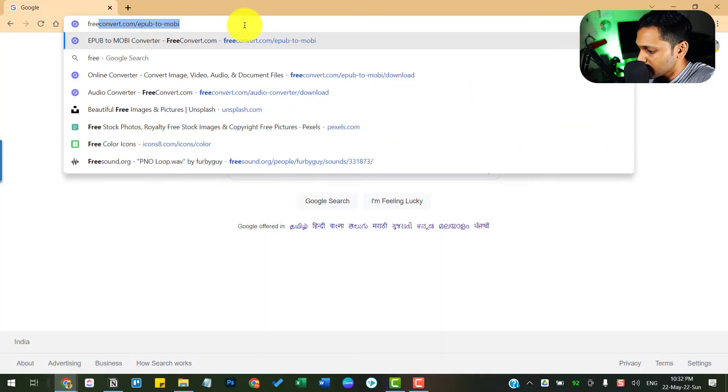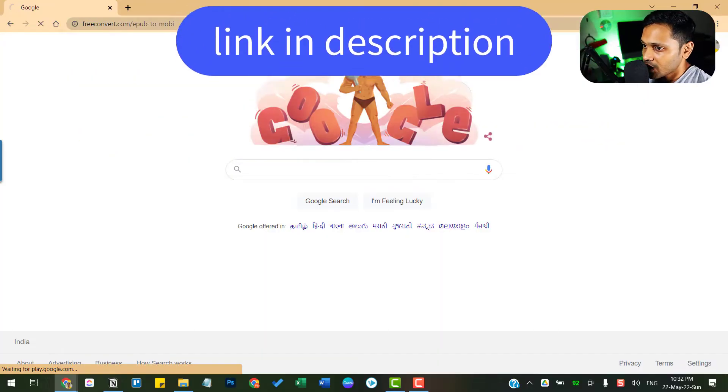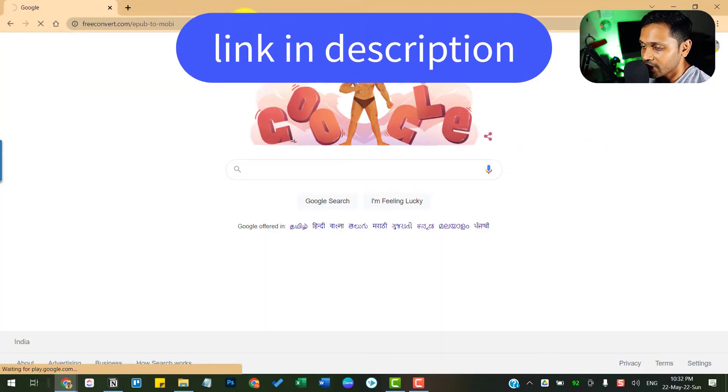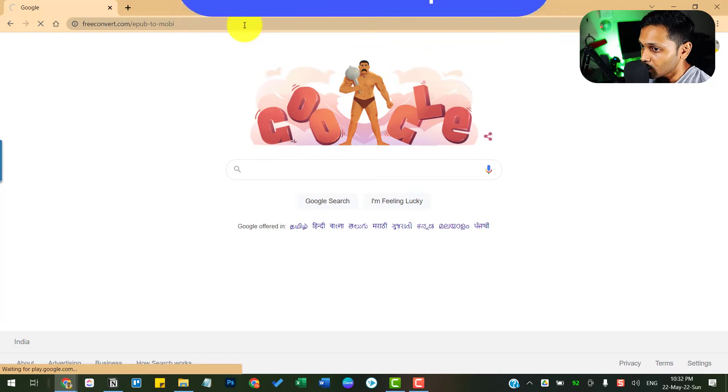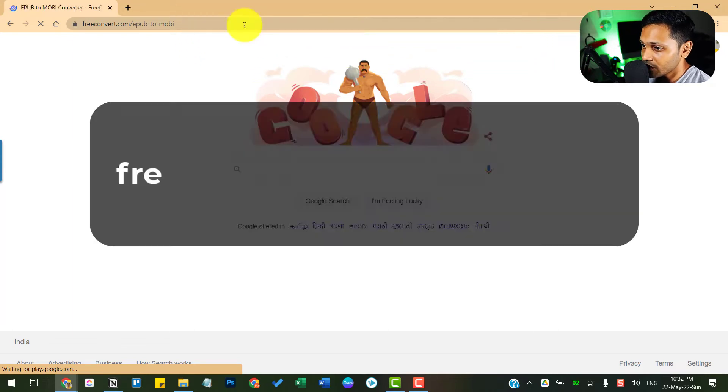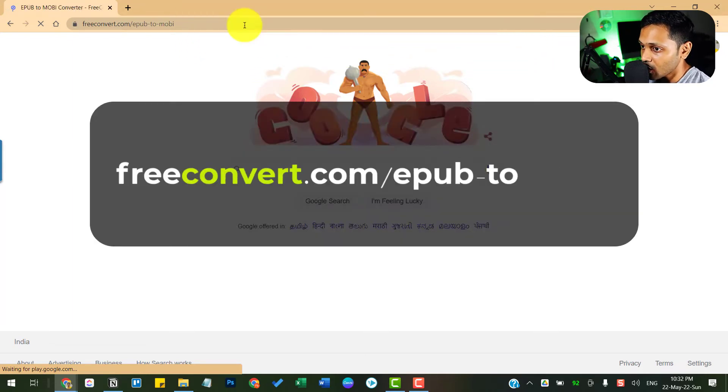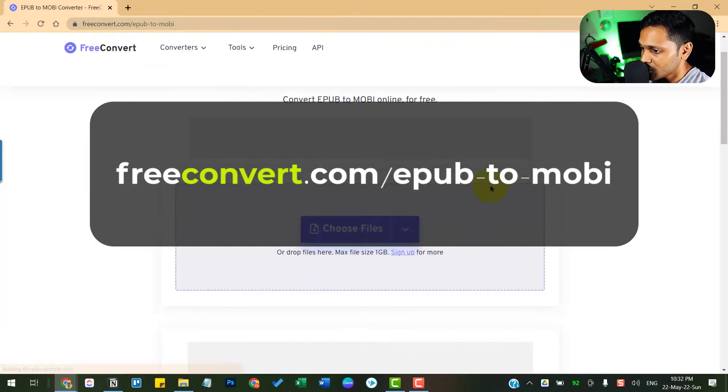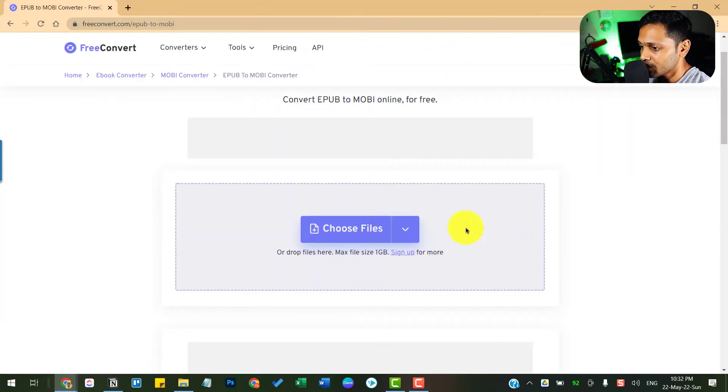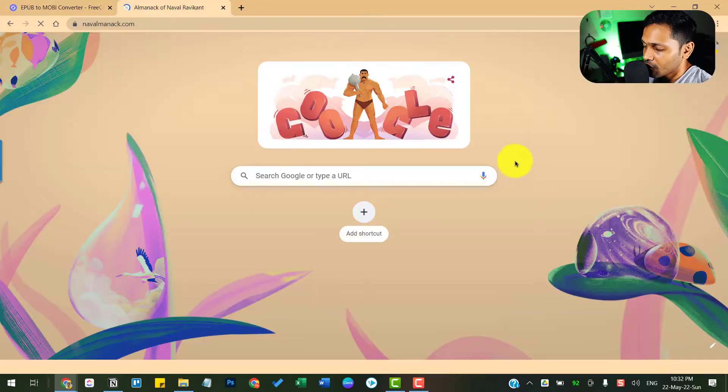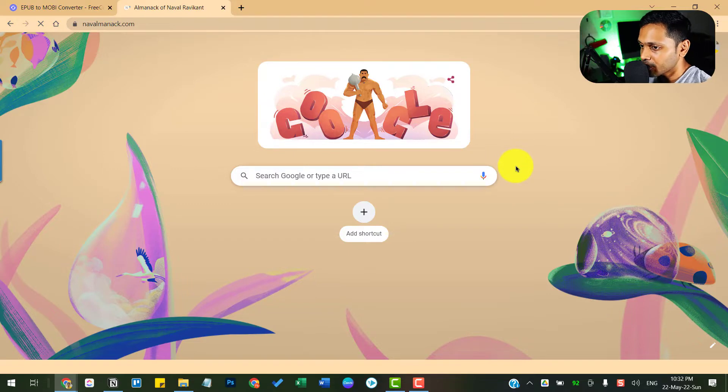Head on to this website, which I'll provide the link in the description below. It's called freeconvert.com. Once you're here, you just want to import your EPUB file. For this, I'm going to pull up a sample EPUB file,